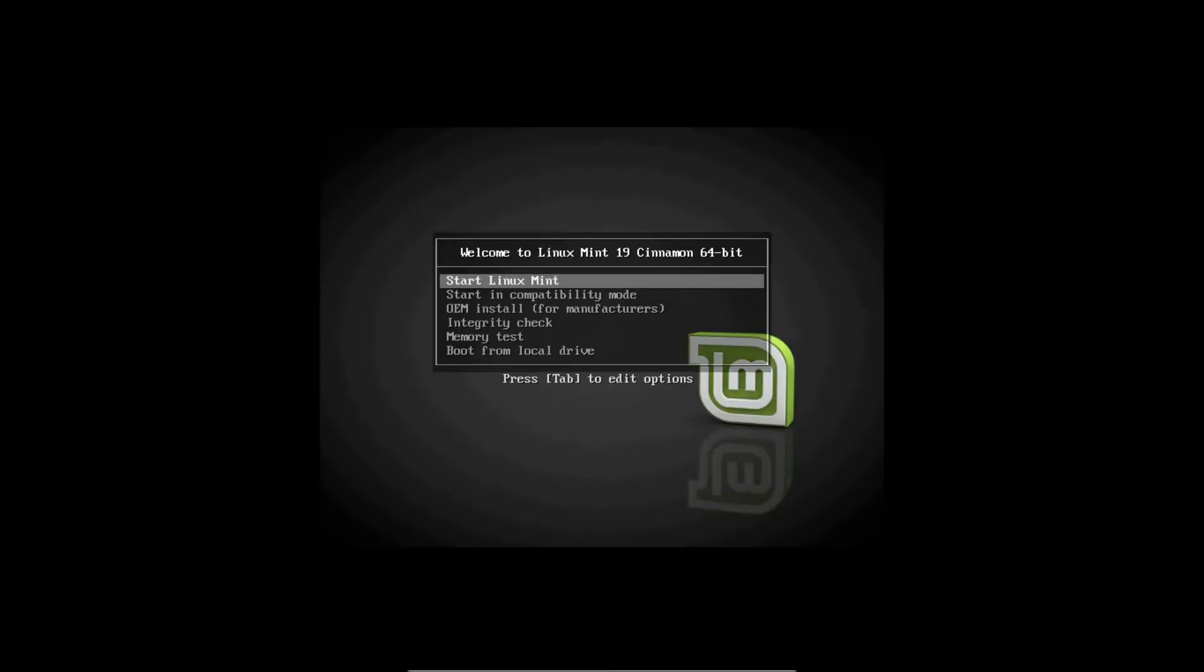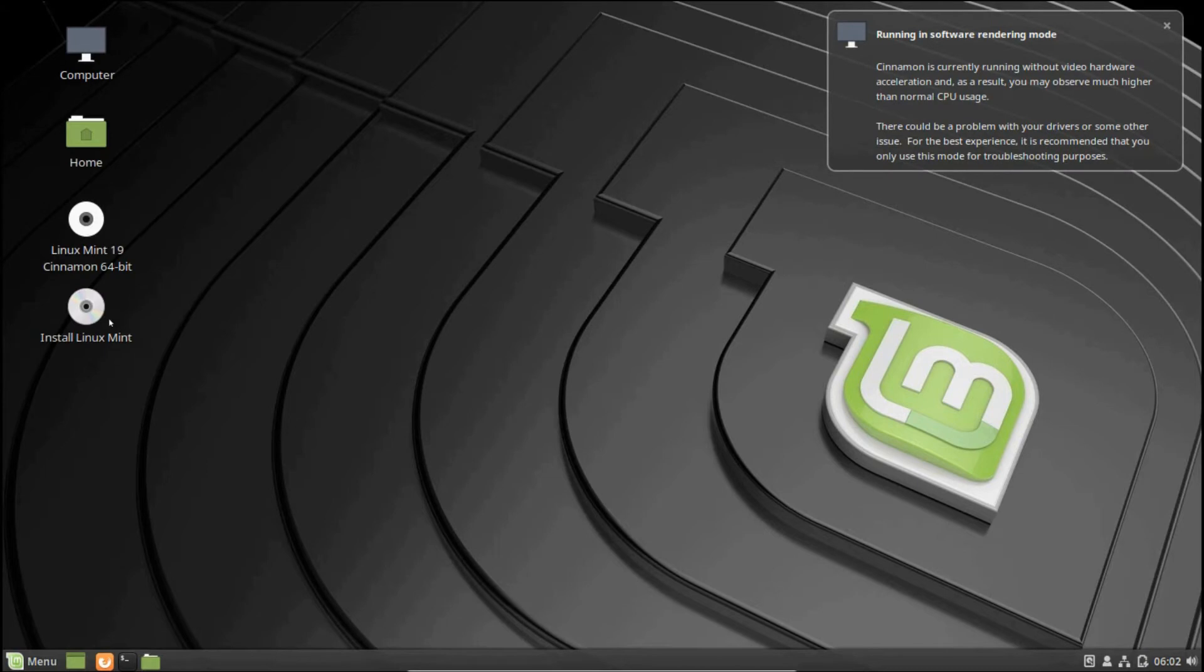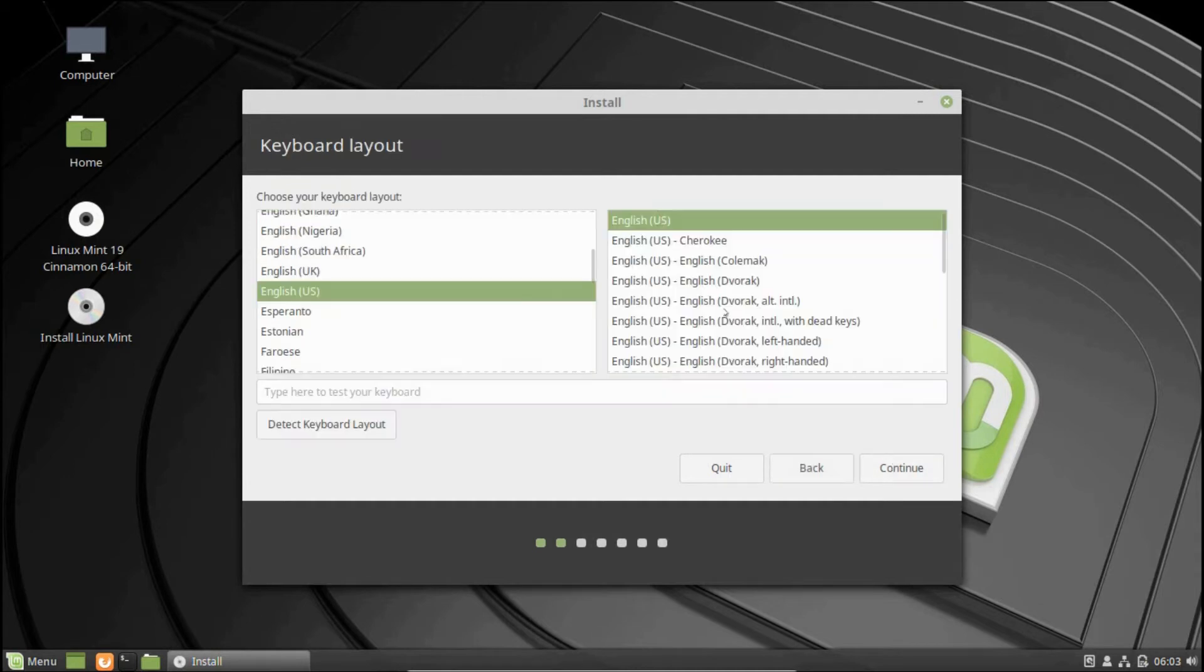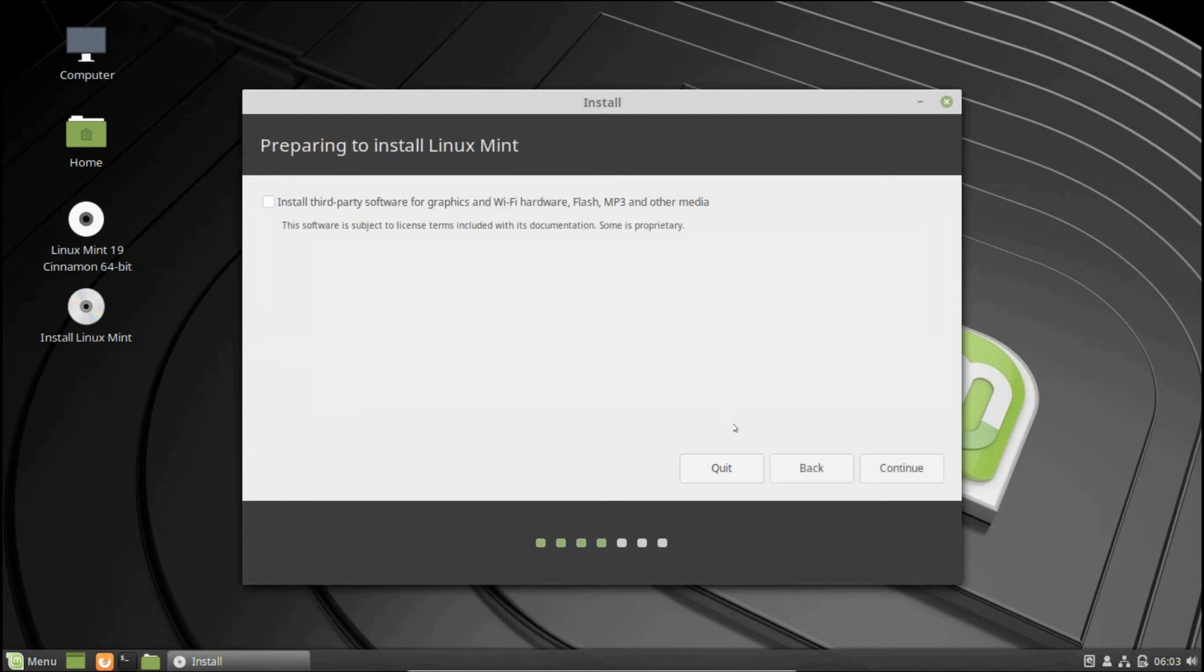Now Linux Mint will open up in live mode. To start with the installation process, simply click on the Install Linux Mint icon on the desktop. First of all, you will be required to select the language. Next, you will be required to choose a keyboard layout. Here we have kept the default options as they are. Click Continue. Next, you have an option to install third-party software for graphics and Wi-Fi hardware, Flash, MP3, and other media. If you check this box, then the system will require an active internet connection for downloading the components. Click Continue.